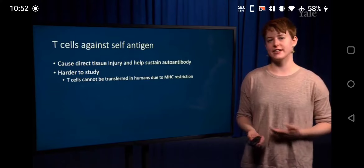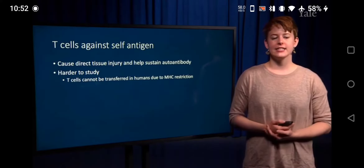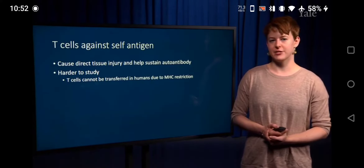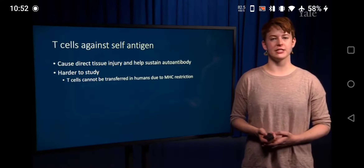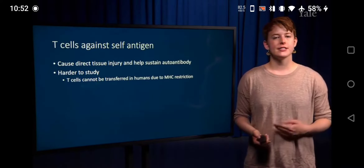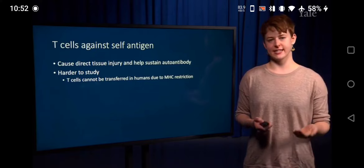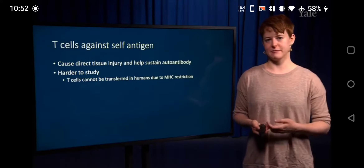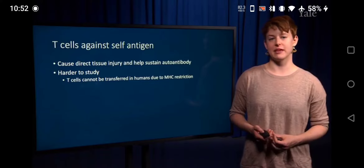Even if you take T-cells from one individual and transfer them to another, those T-cells may not actually be able to recognize any antigen because they're not seeing that antigen in the context of the correct MHC molecule.